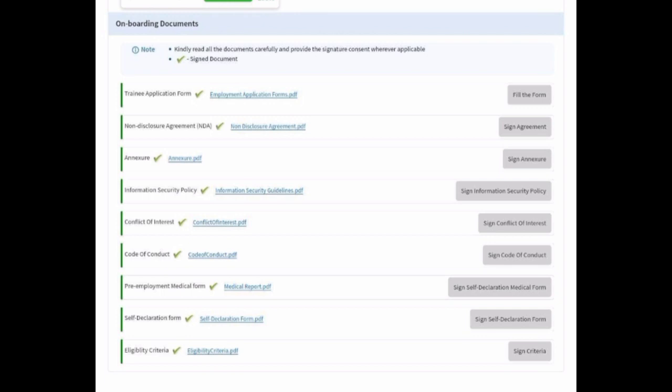The mail mentions that the candidate has to fill the trainee application form. There is also a Non-Disclosure Agreement (NDA) given by the company that you have to sign, along with the Information Security Policies. You also need to sign the Conflict of Interest document, Code of Conduct, and the pre-employment medical form, self-declaration form, and eligibility criteria.